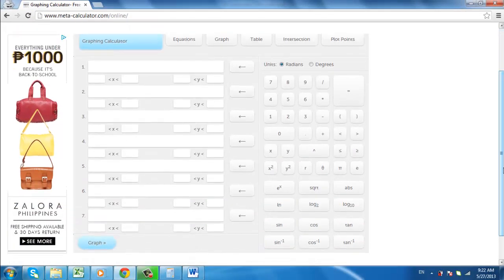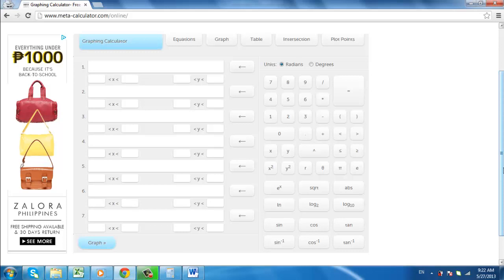Of course, this type of calculator is capable of some very advanced mathematics, but for this example we are just going to plot a very simple equation.